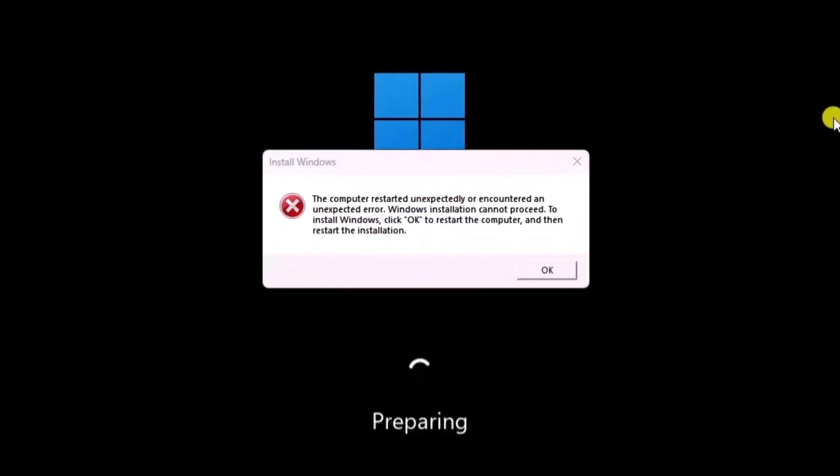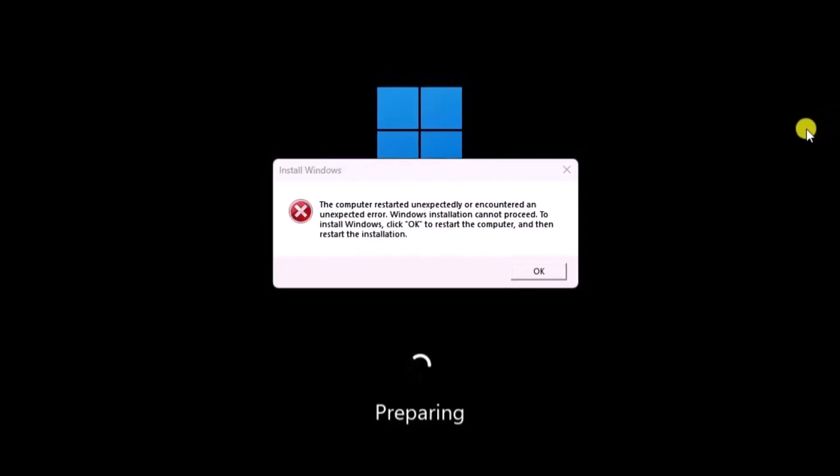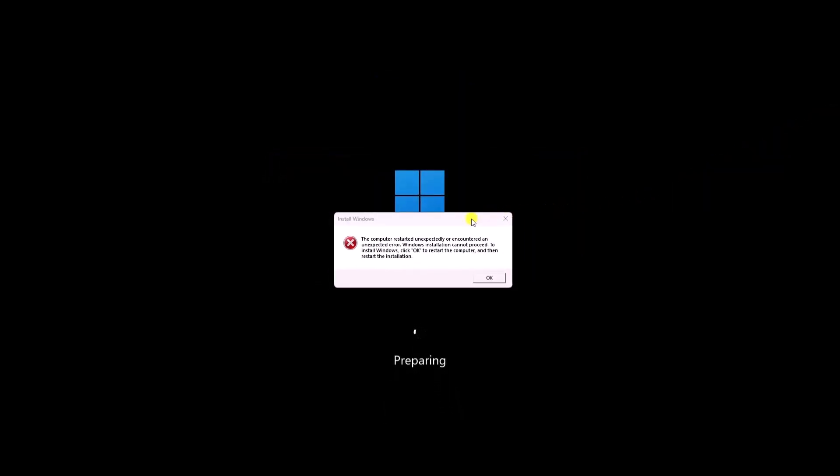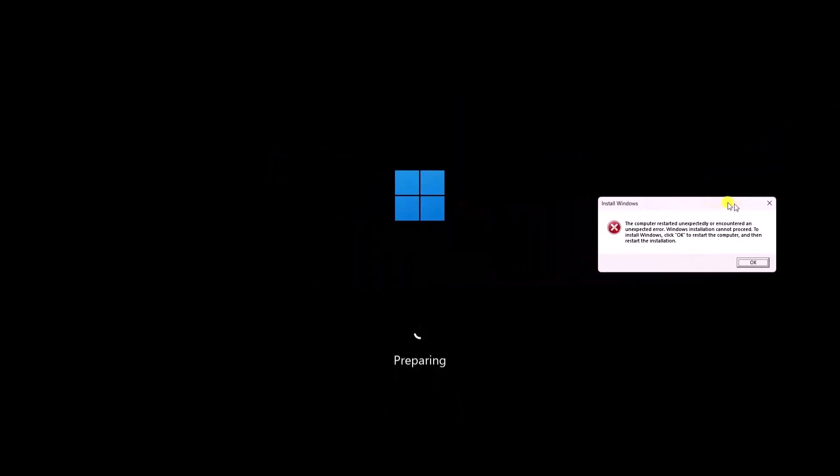In this video, we will talk about how to fix the computer restarted unexpectedly or encountered an unexpected error on Windows 11.